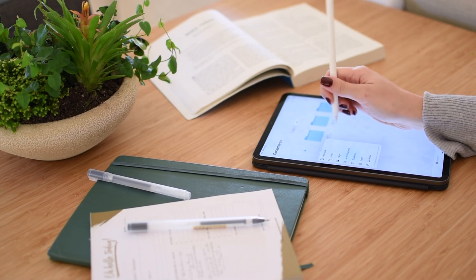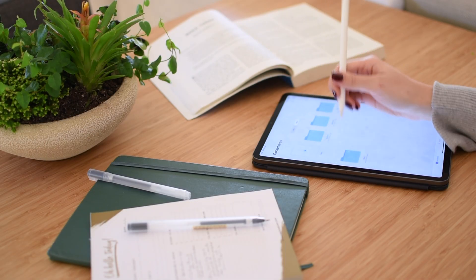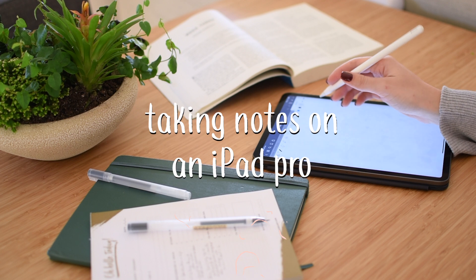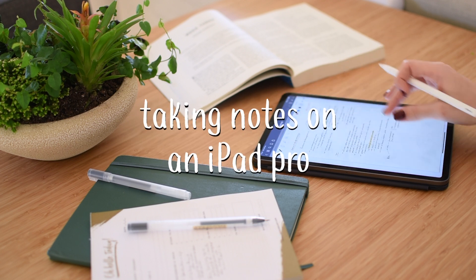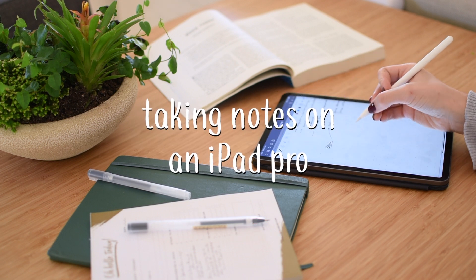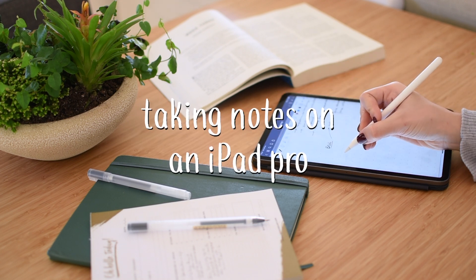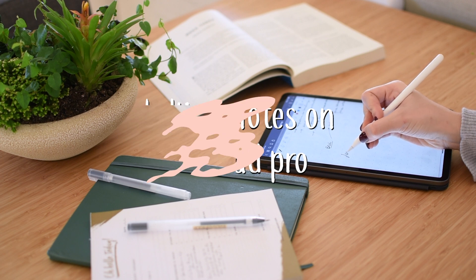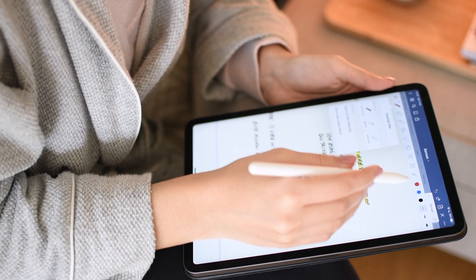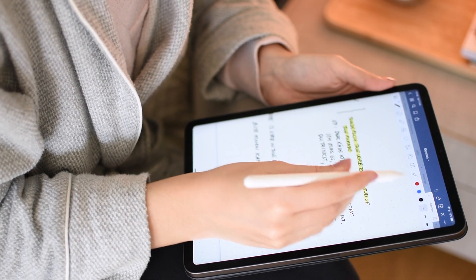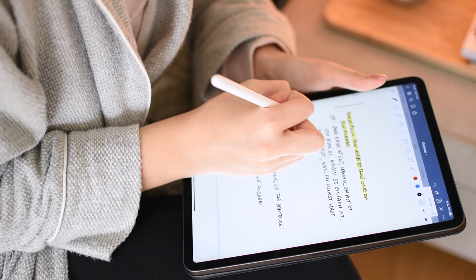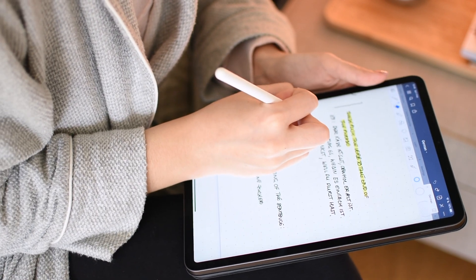In today's video, I will simply walk you through the process I use to take notes on my iPad Pro. I'll be taking some notes on Banking Law today — they're in Portuguese — but the goal here is to get a glance on how I structure information, use color and indenting, as well as a few extras to take notes.